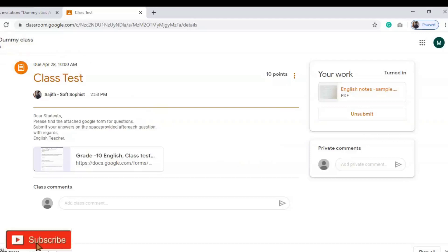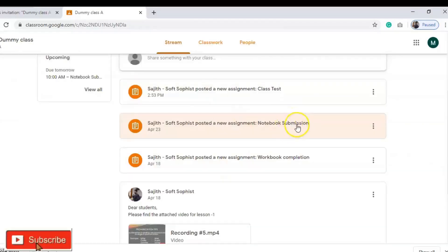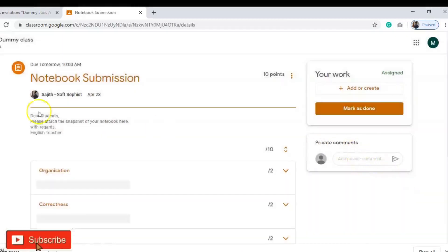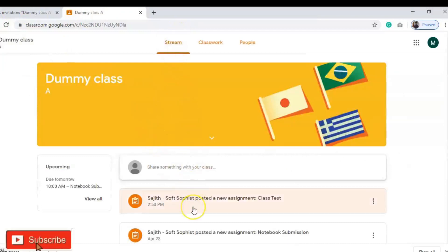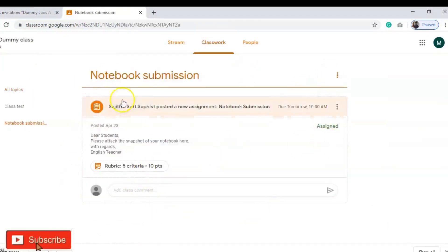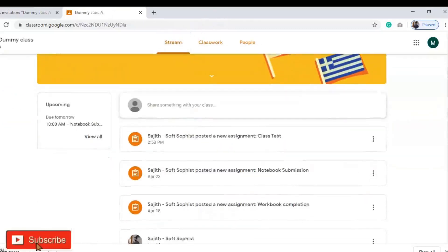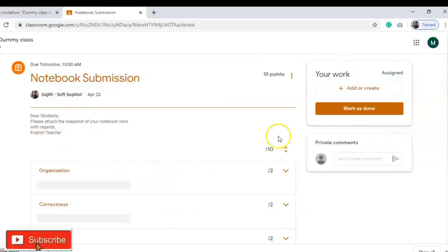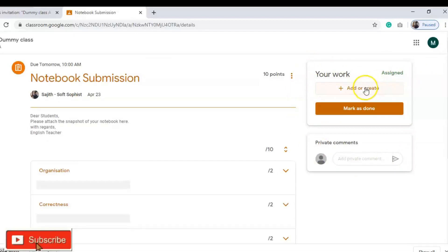For Notebook Submission, the same procedure applies. Once you click on the notebook submission link, make sure that you access it from the Stream option — in the Classwork option it may not always be possible to upload. In the Stream you can view the messages, find the rubrics created by the teacher, and upload your work. Use 'Add or Create,' go to File, and upload your notebook snapshot to Google Classroom.